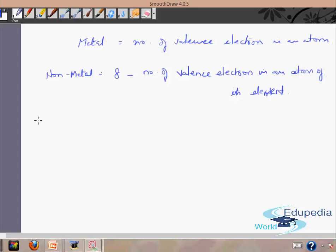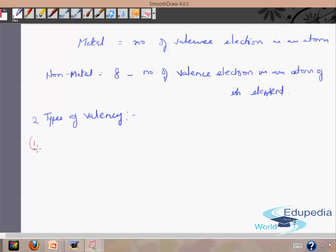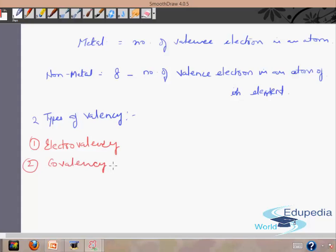There are two types of valency. First is electrovalency, and second is covalency. In electrovalency, the number of electrons lost or gained by one atom of an element to achieve the nearest inert gas electron configuration is known as its electrovalency.